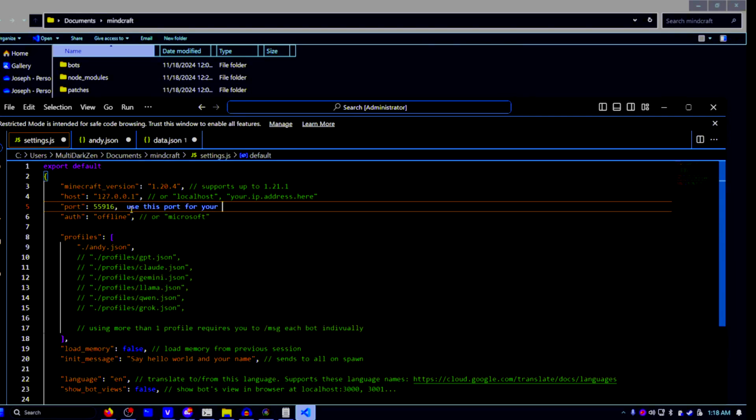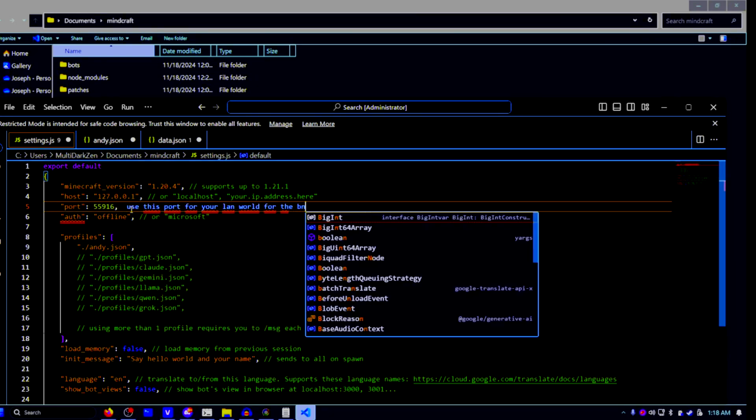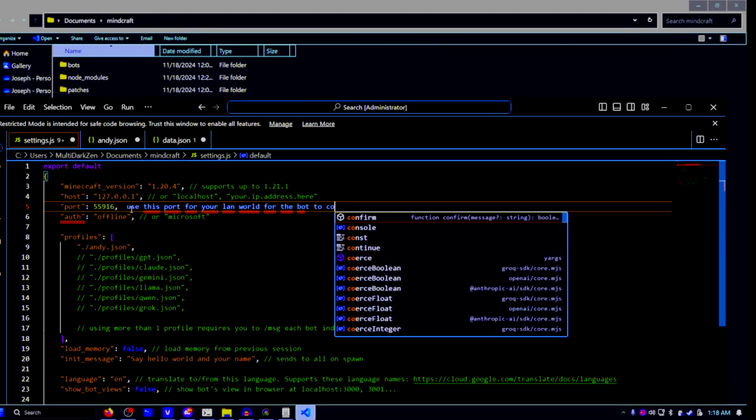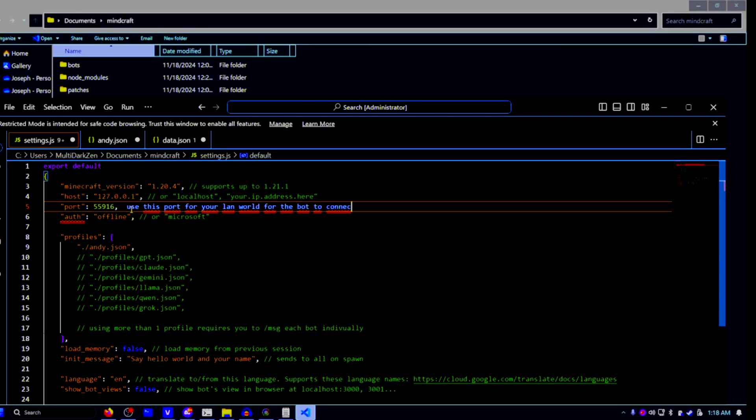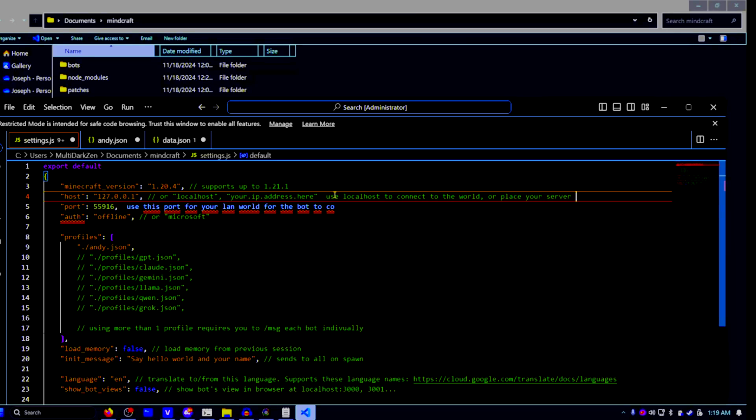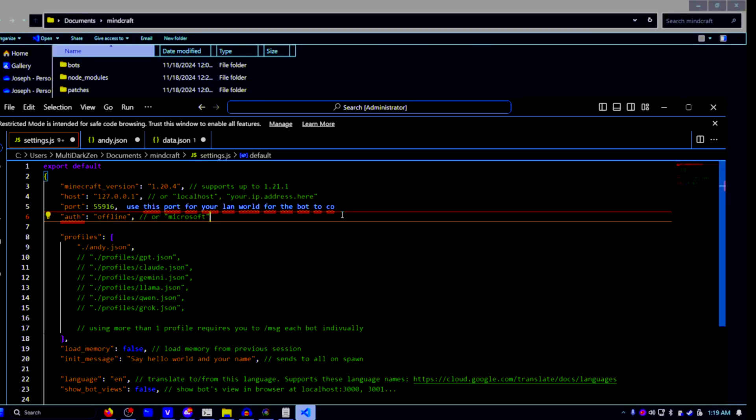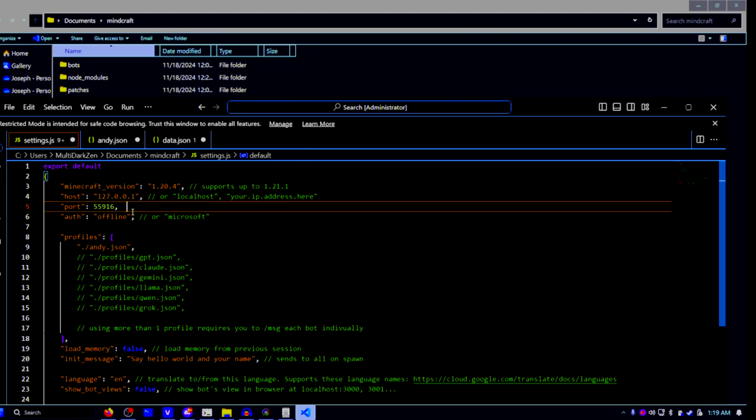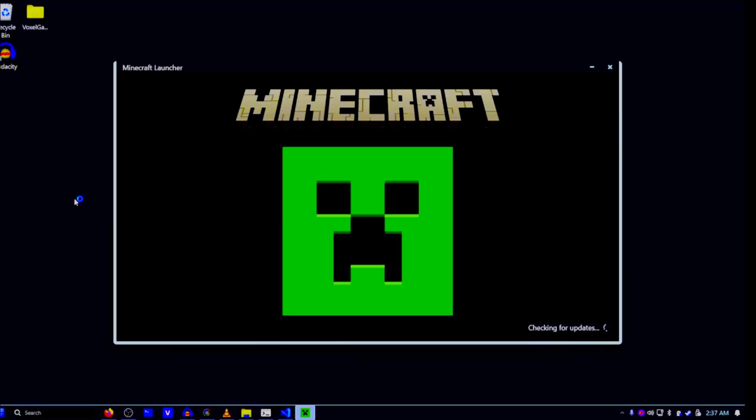Now go into settings.json. This is where you will be able to get the port for your LAN world and put your IP address there as well, so you can host Andy on your own server. Now after you have done all this and got everything set up for Andy to successfully connect to your LAN world.